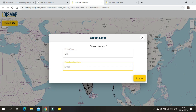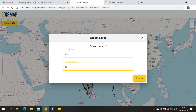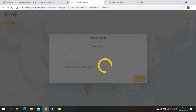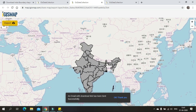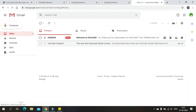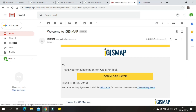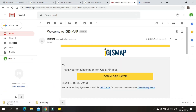Just click on Shapefile, provide the email address, and click Export. Once you get a popup saying that an email with the download link will be sent, open your Gmail or email where you can find the link to download the data. Click on Download Layer and you can find the data is downloaded.